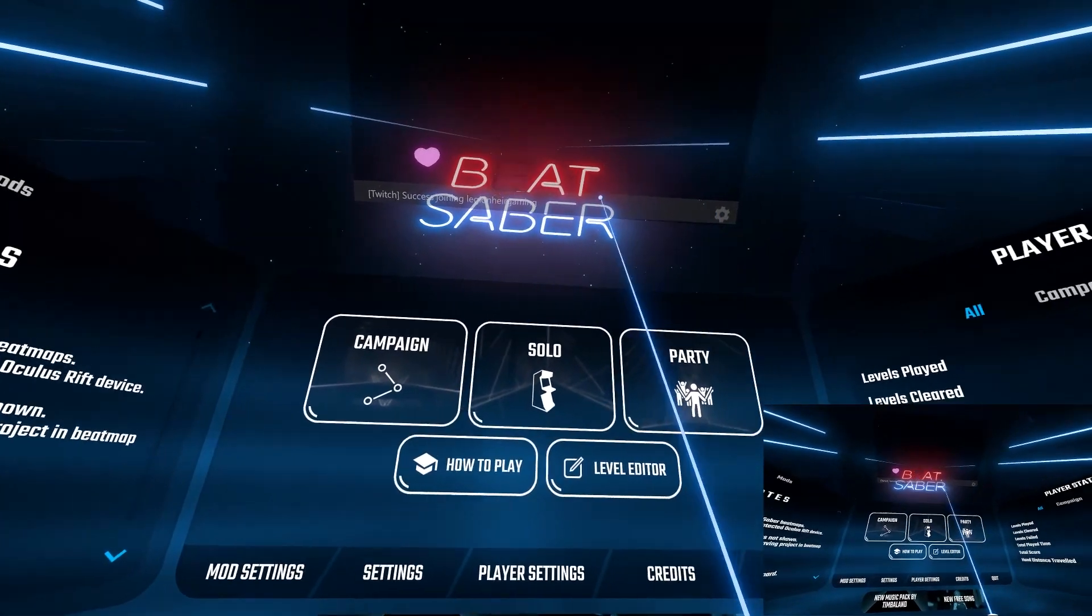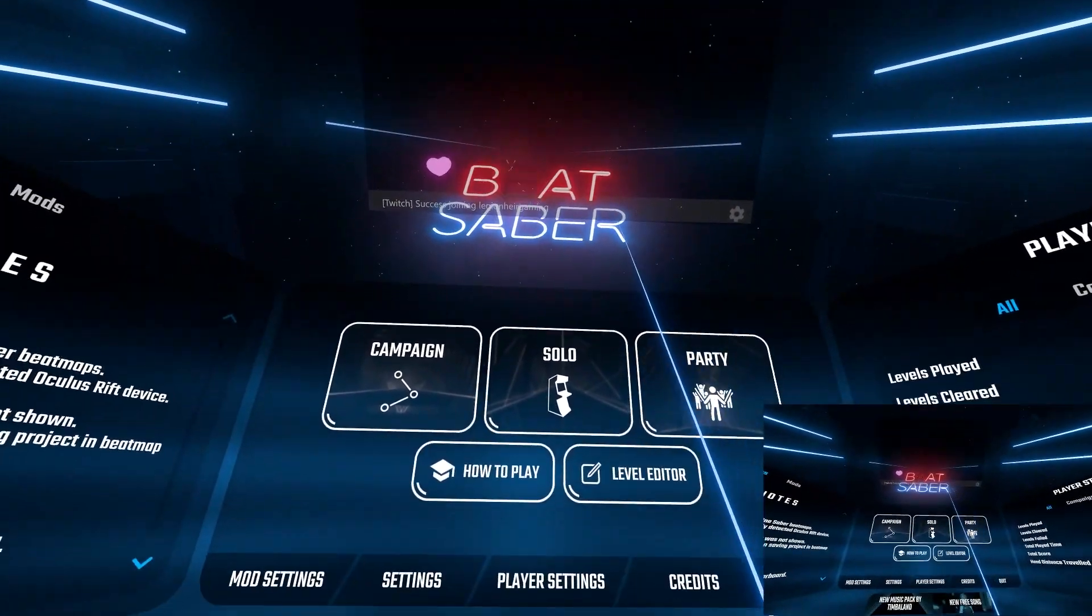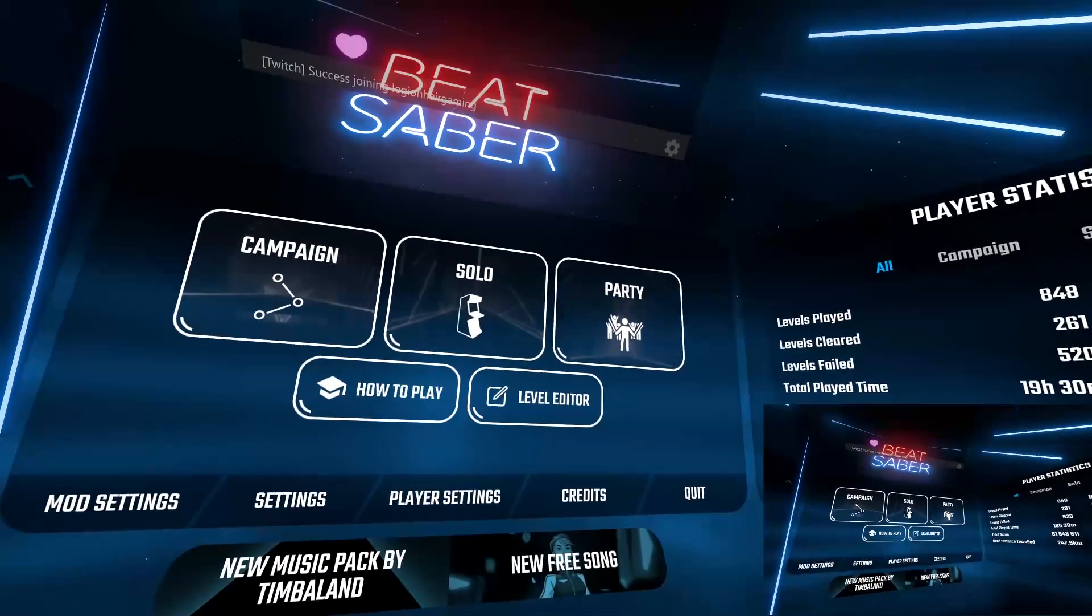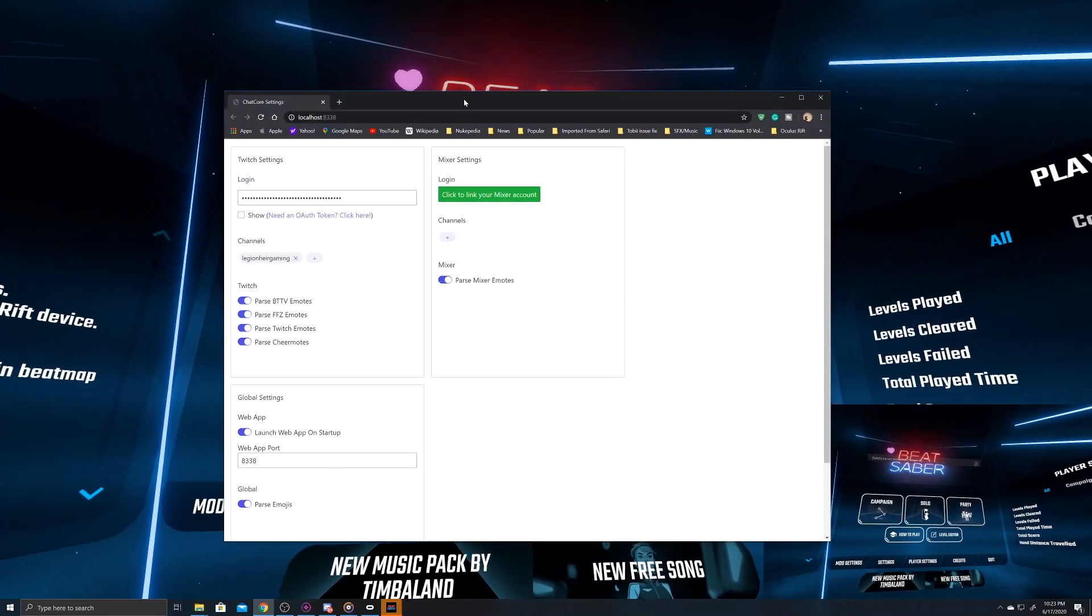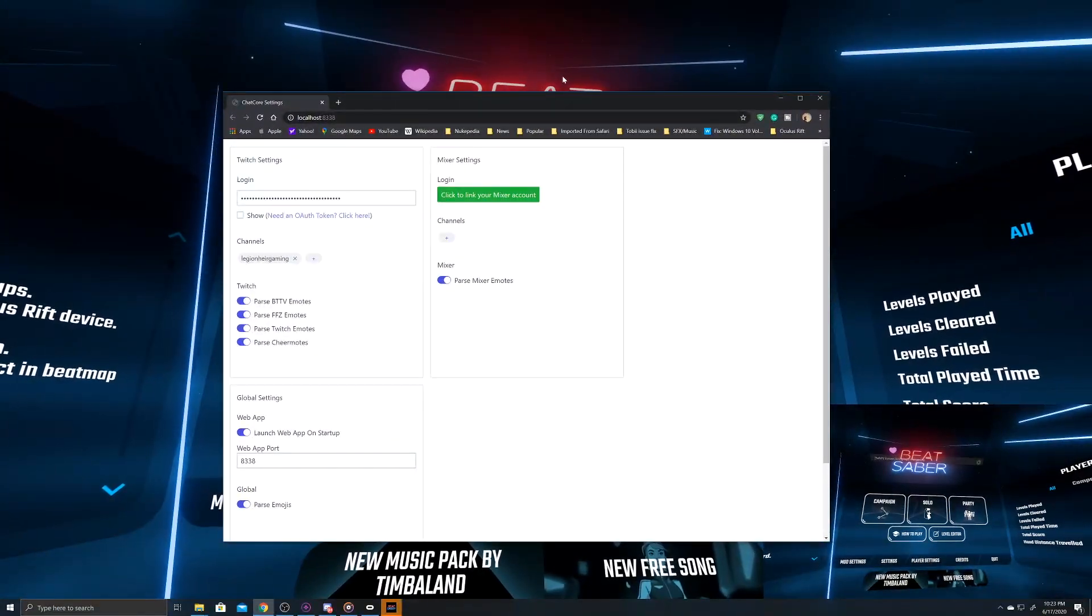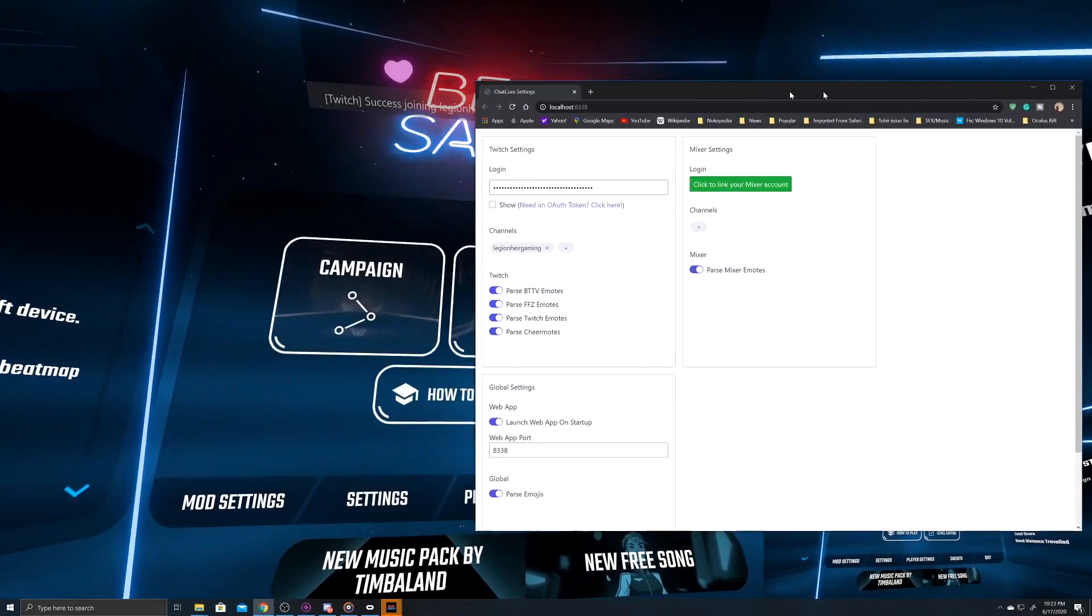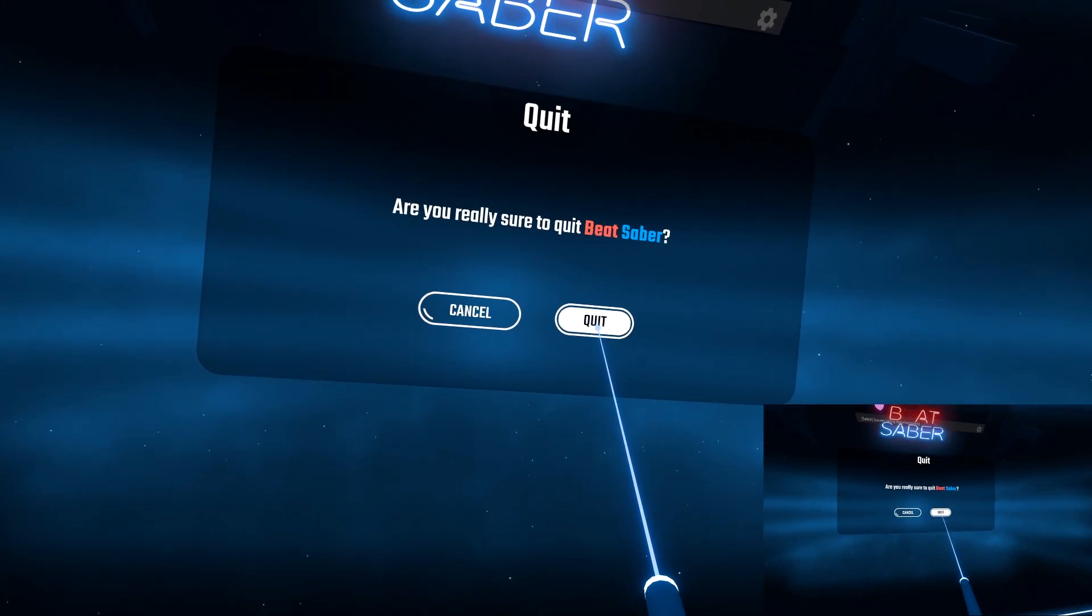That's because you need to connect your Twitch account but at the same time ChatCore will open up its web app settings in your default browser, which we will get back to it. Close them both out.